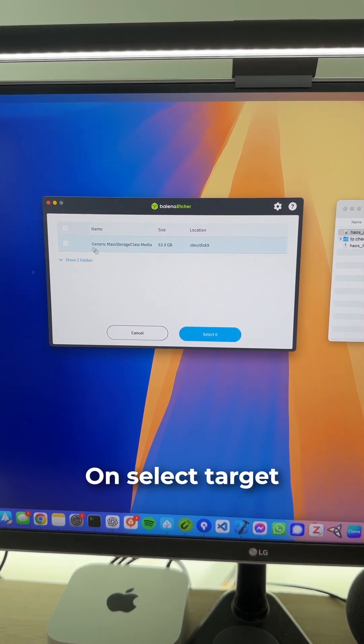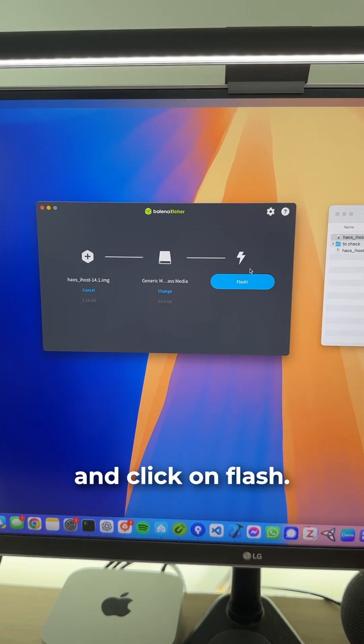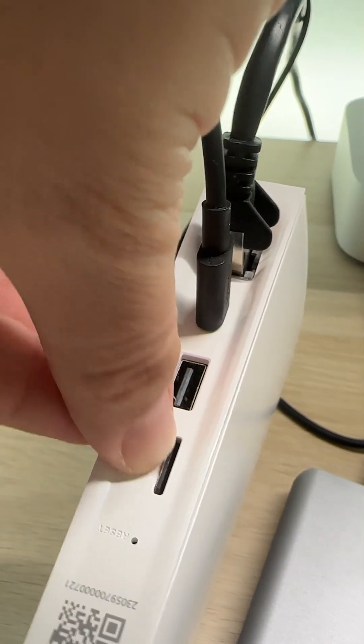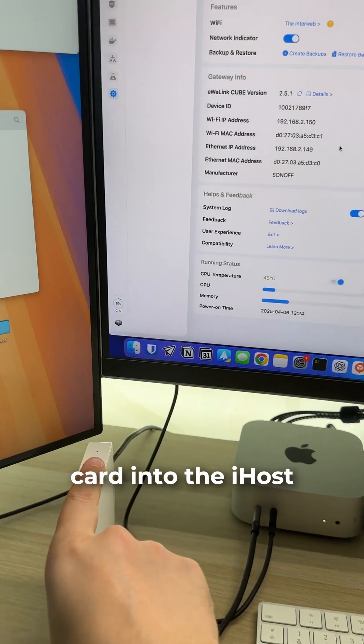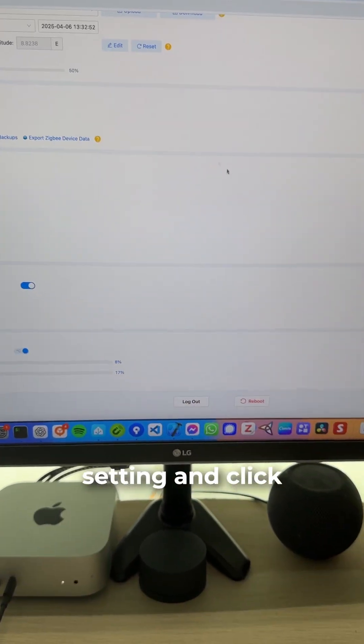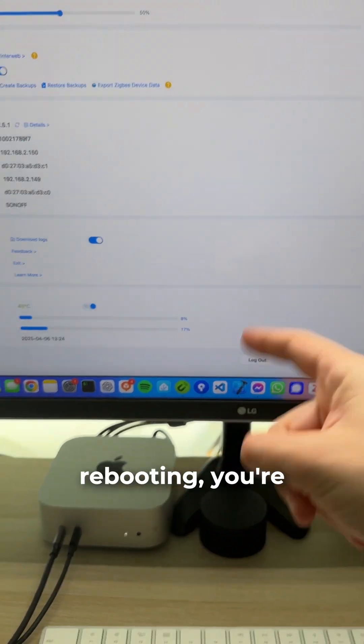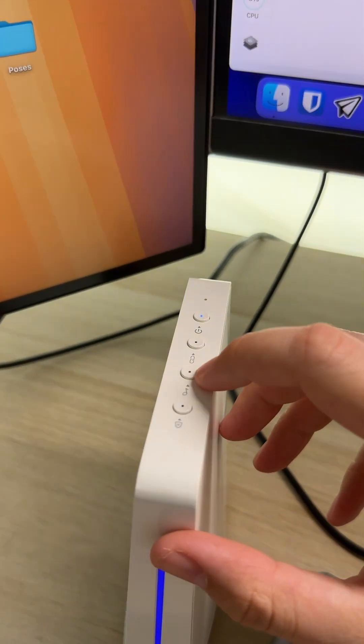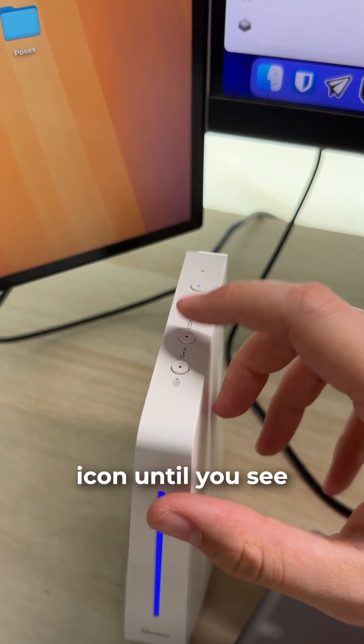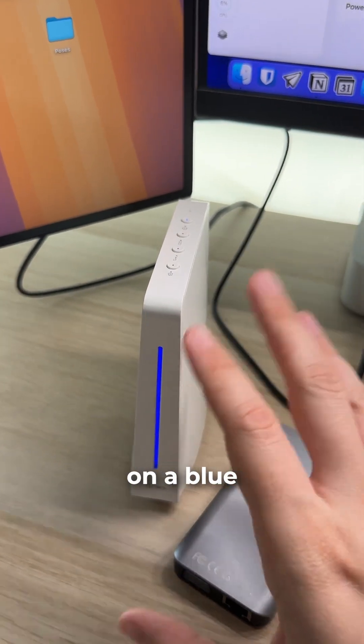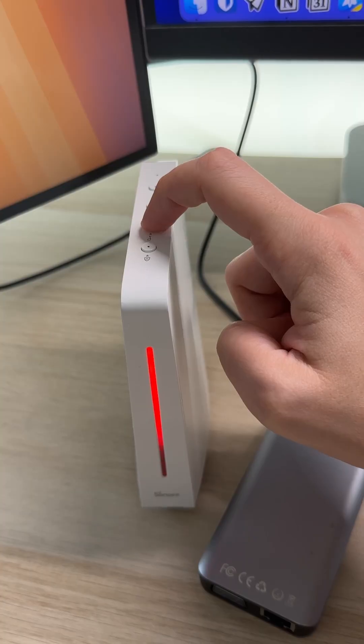Select your SD card and click on flash. Once it's done and you've inserted the SD card into the iHost, go back to the iHost settings and click on reboot. While rebooting, press repeatedly on this little music icon until you see the light goes into a blue breathing pattern.